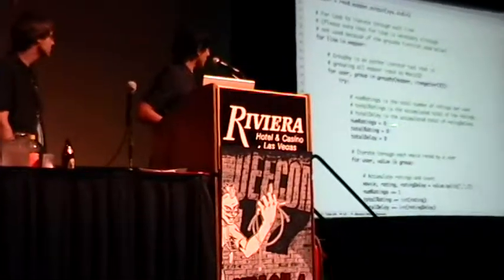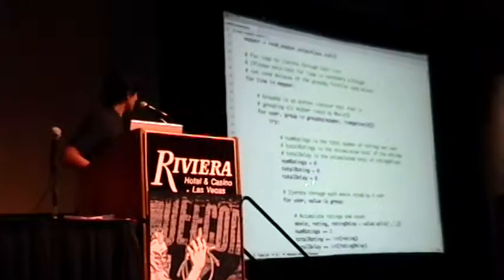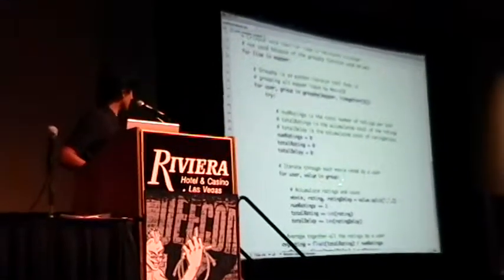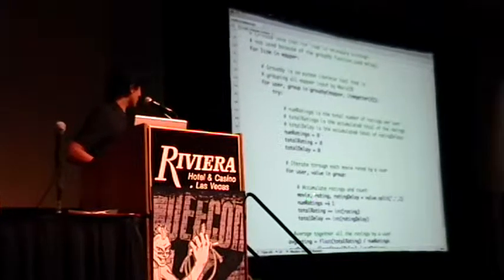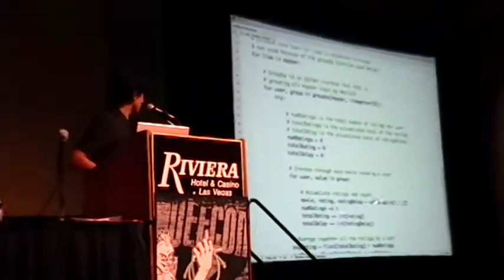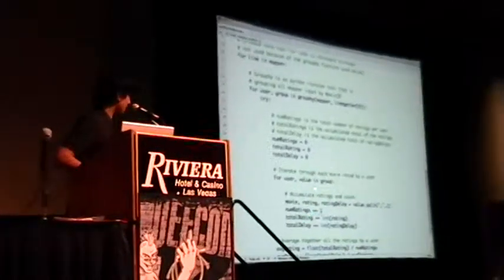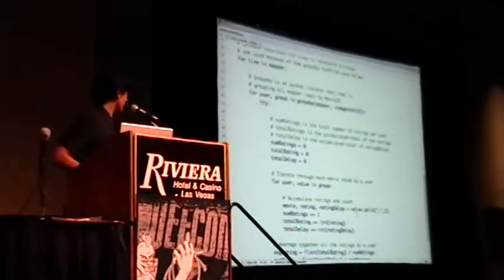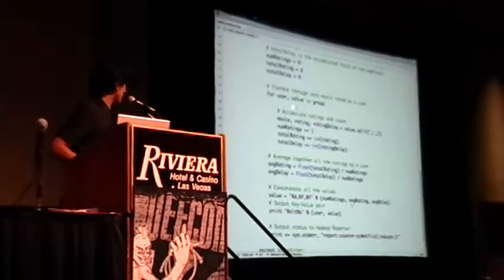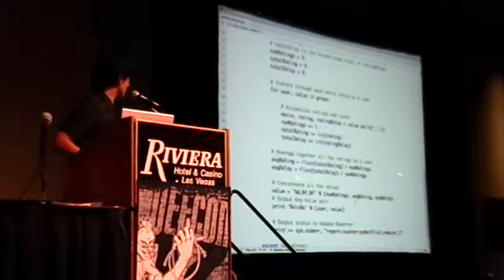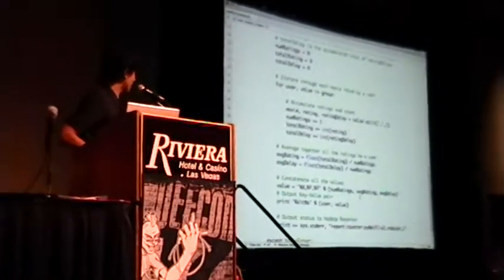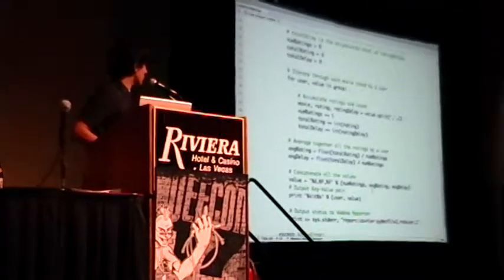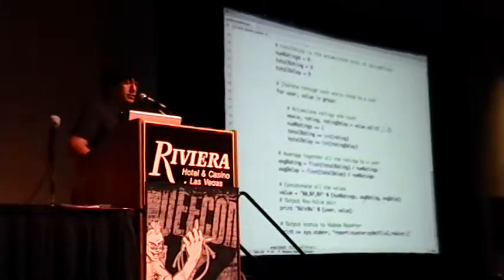You do the same thing: you set some initializers, and you iterate through each value in the group. You can split it by comma, and you basically add one for the ratings, add total ratings, and the total delay. After you add all of them up, you can do some averages and output the final output. You also have to output sys.stderr, report counter, reducer comma 1.